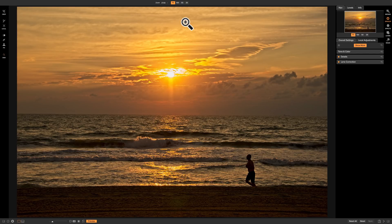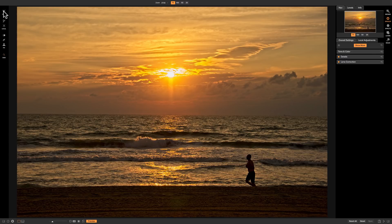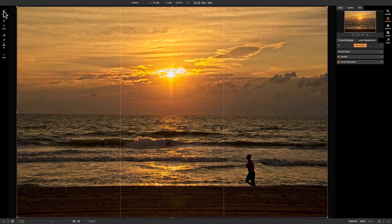When you're ready to crop your image you could turn on the crop tool by using the keyboard shortcut of C for crop, or you could go to the far left hand side of your screen where we have our toolbar and at the very top of the toolbar is the crop tool. Just click on it and we turned on the crop tool.